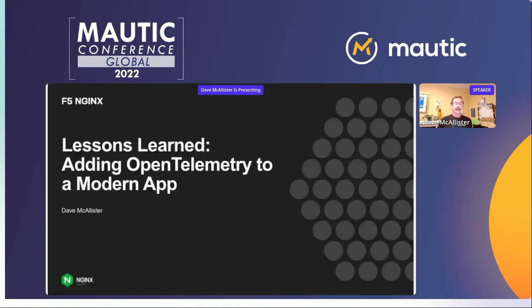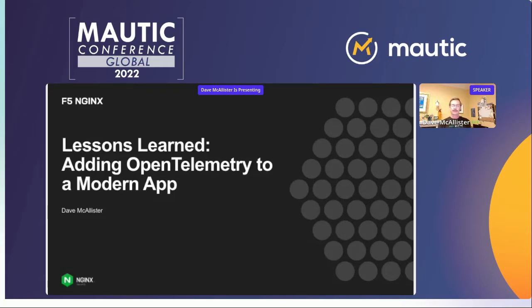Thank you, good morning. Thank you Deborah for a great introduction and thanks for joining me today. I work for a company called NGINX on the open source side of the house, but I've been in open source for quite a while now, starting with a lot of Linux work in the late 90s. Today I'm going to talk about some things that are pretty important around open source and some of the aspects around it.